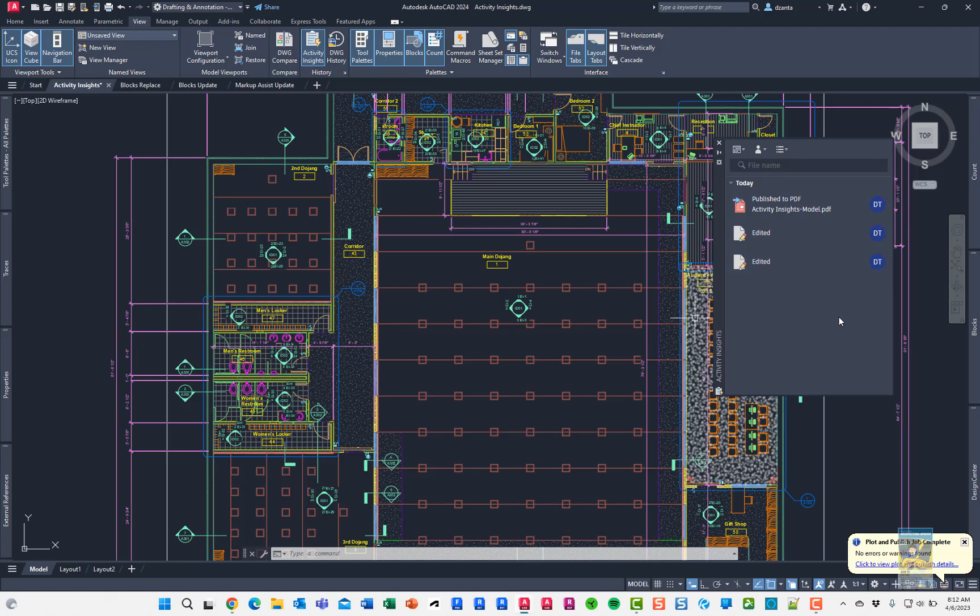And that's it for the Activity Insights portion of AutoCAD 2024. Watch out for other videos coming for additional 2024 What's New features. Thank you very much for watching.